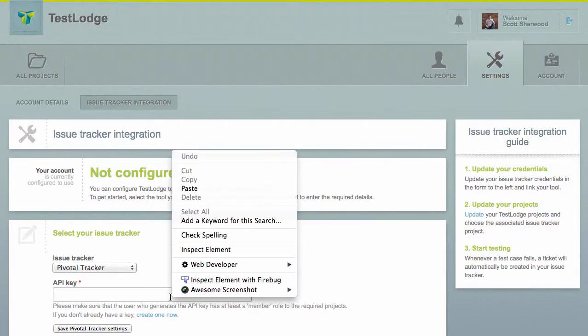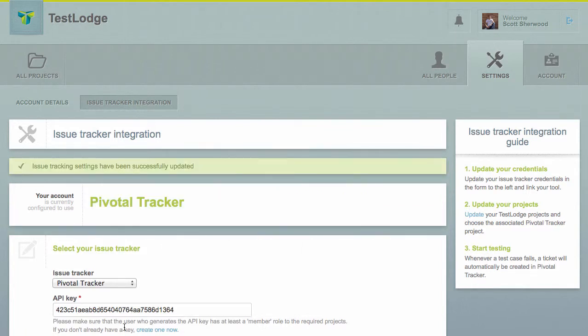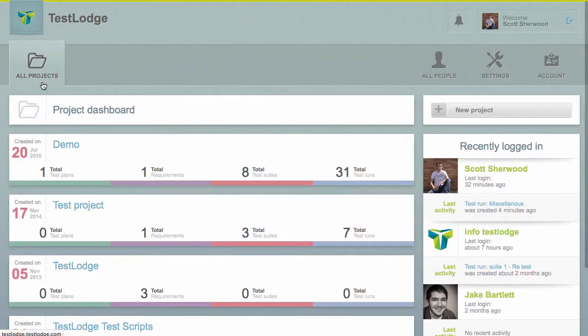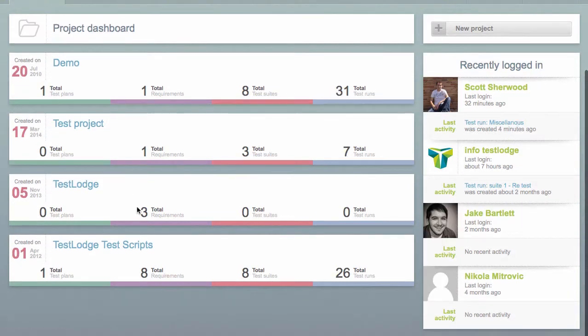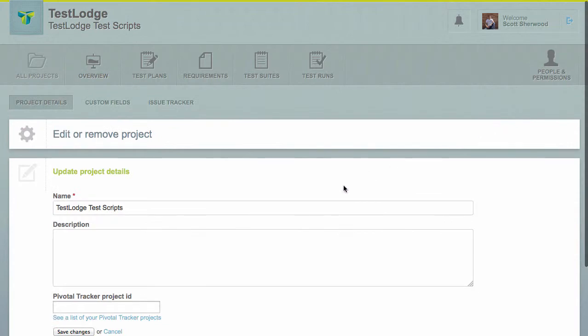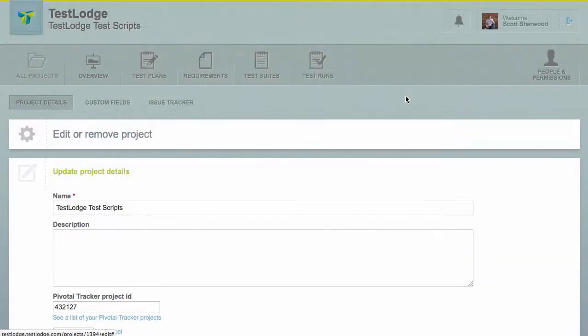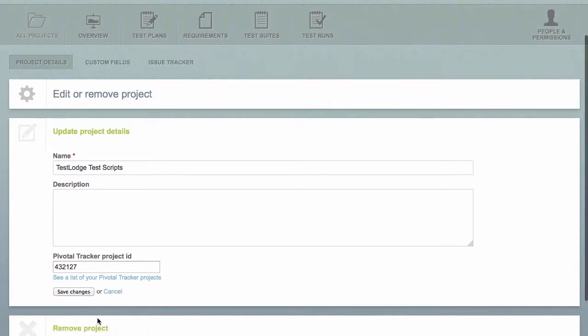Now that TestLodge can access your Pivotal Tracker account, we need to associate a TestLodge project with a Pivotal Tracker project. This is where you would like your stories to be created. To do this, quickly edit a project and select from the project list and save your changes.